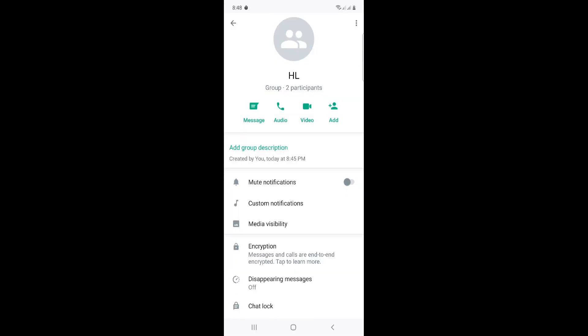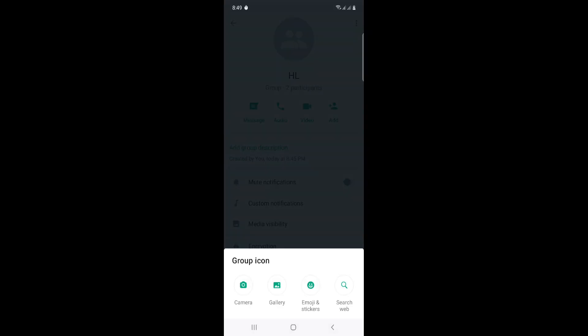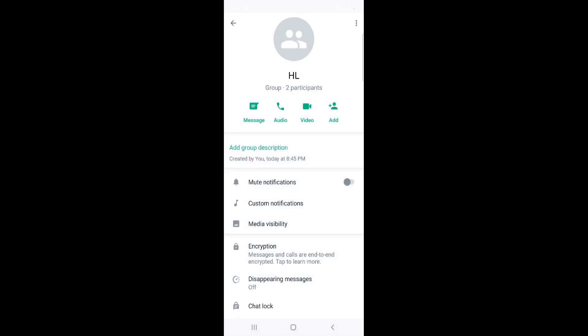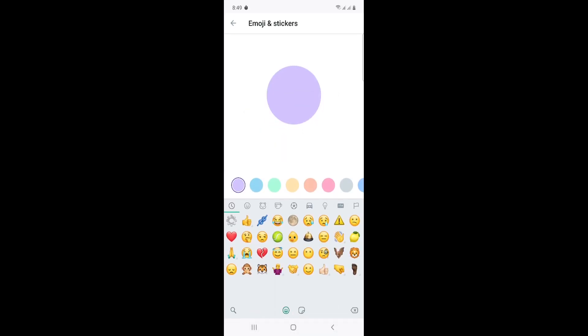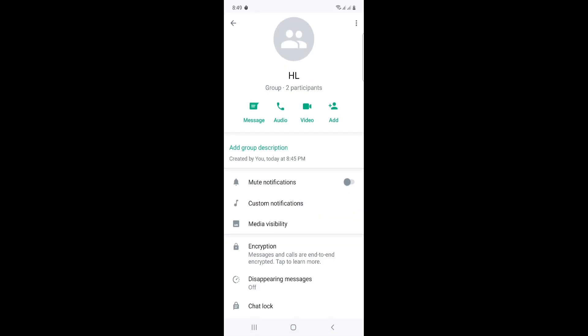I will take for example emojis and stickers. You will see that it can be this icon or maybe this icon. So it could be to change this group icon.